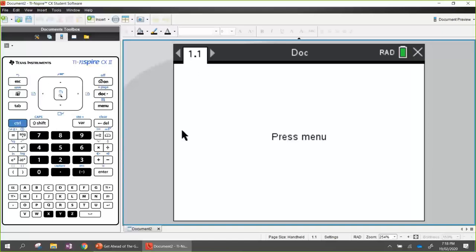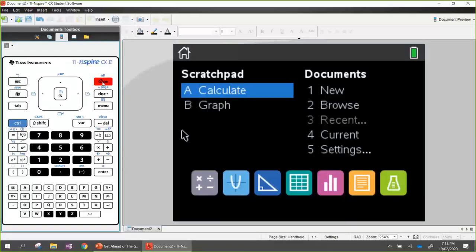When students get their calculator for the first time, they turn it on and we have the home screen. With the home screen you'll see we've got the scratch pad on the left with the calculator screen, the graph, and the documents to the right. You'll see the icons down the bottom - the calculator, graphs, geometry, lists and spreadsheets, data and stats, data quest, and the notes application. It's all through there.